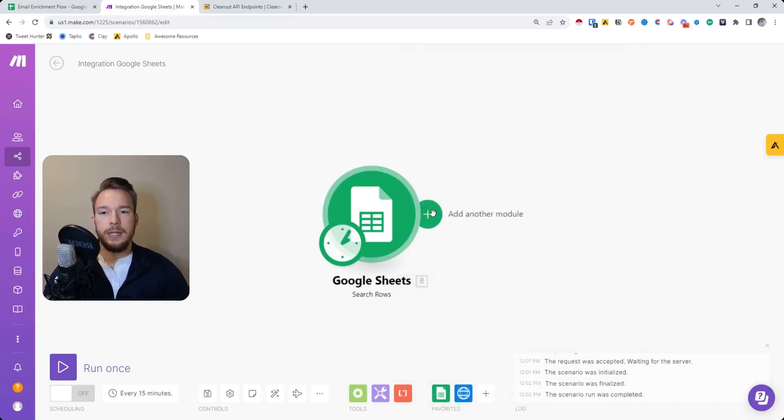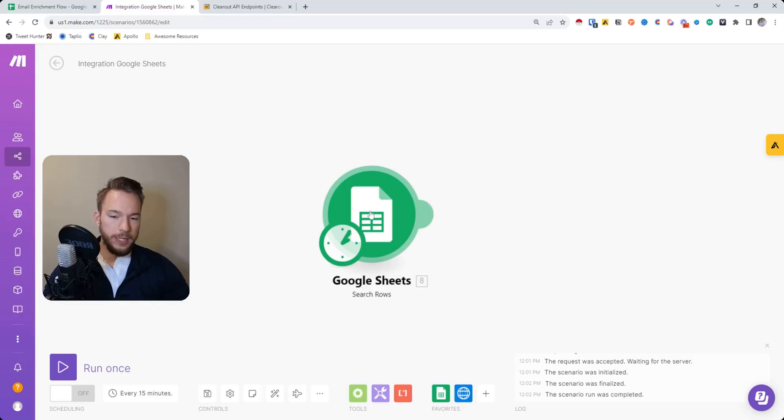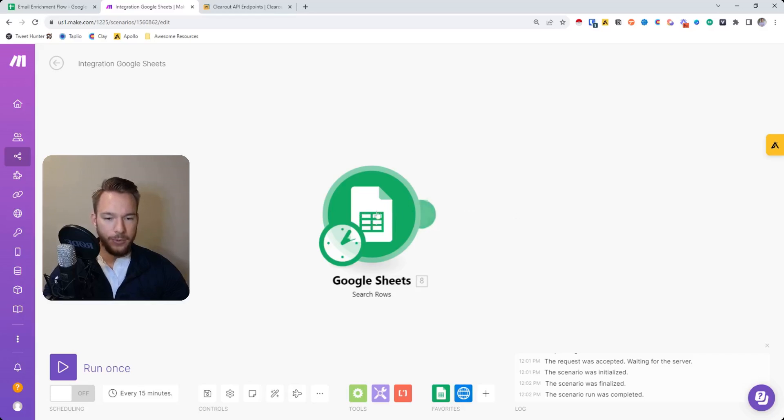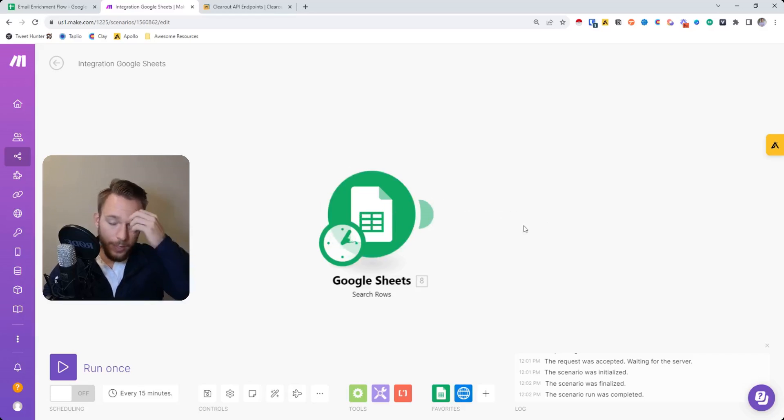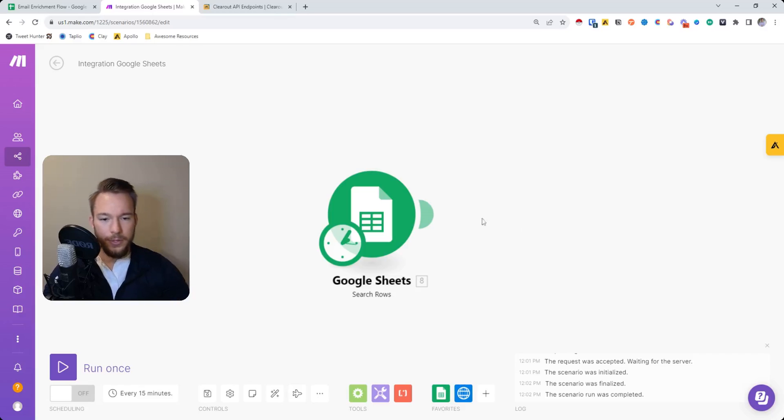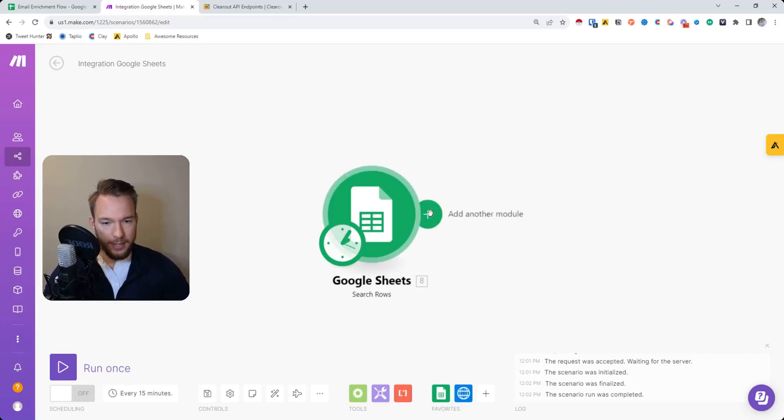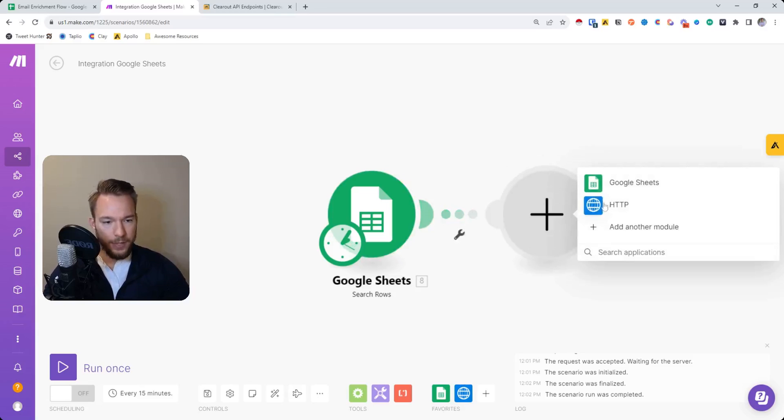Now we're going to set up an API call. But what we need to do is we need to run this so that we have actual stuff that we can put into the API call. I'm going to do it without running it so you could see what it would look like. Now we're going to go over a little bit of how to read API docs and all that jazz.